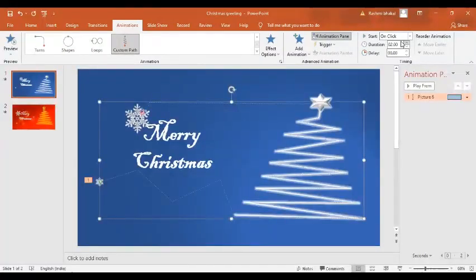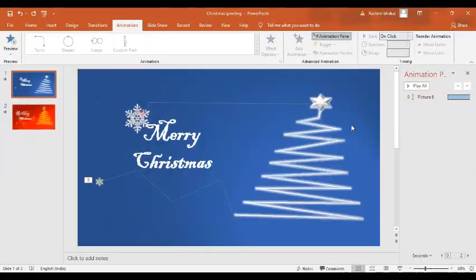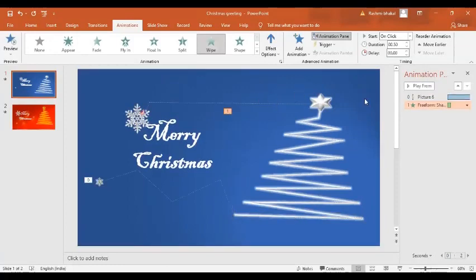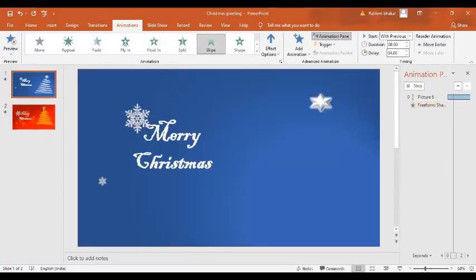The snowflake is moving too fast, so set the Duration to 30 seconds and Start With Previous. Now let's animate the tree — give it a Wipe from Bottom to Top. In the drop-down, set Start With Previous, Duration to 8 seconds, and Delay by 4 seconds.